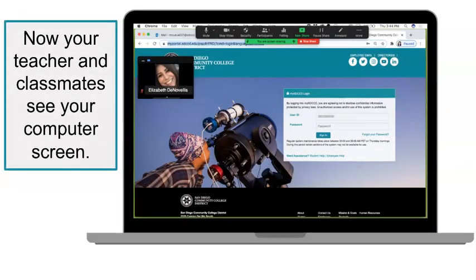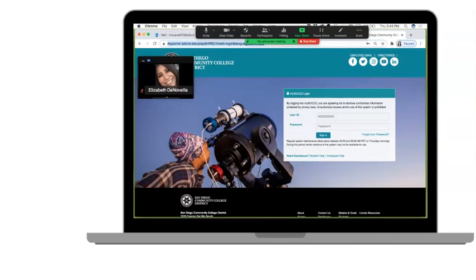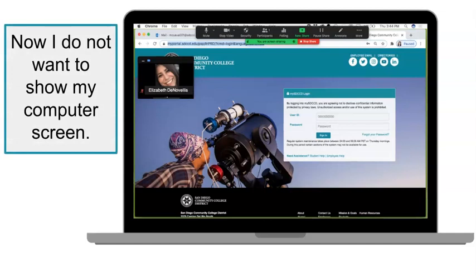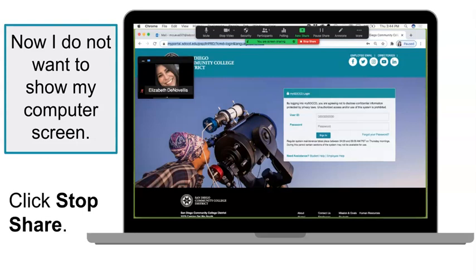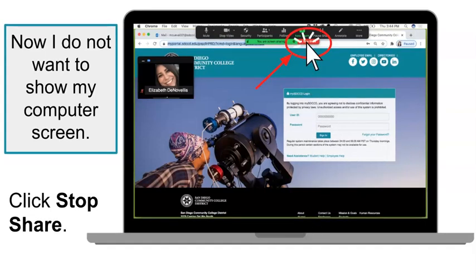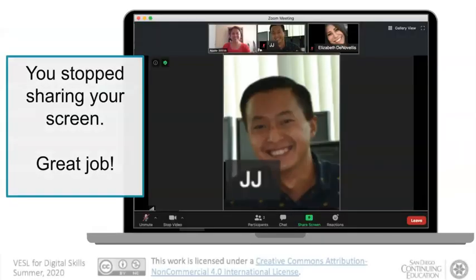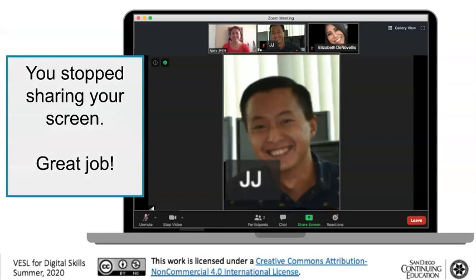Now your teacher and classmates see your computer screen. Now I do not want to show my computer screen. Click Stop Share. You stopped sharing your screen.